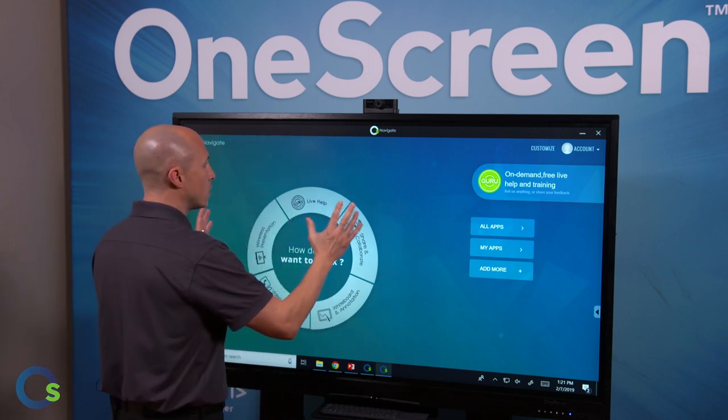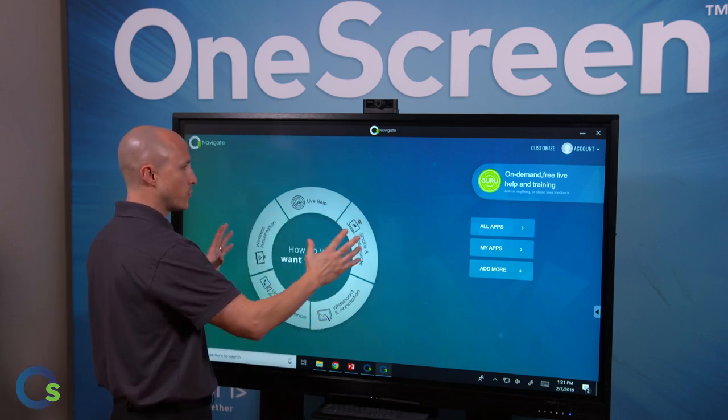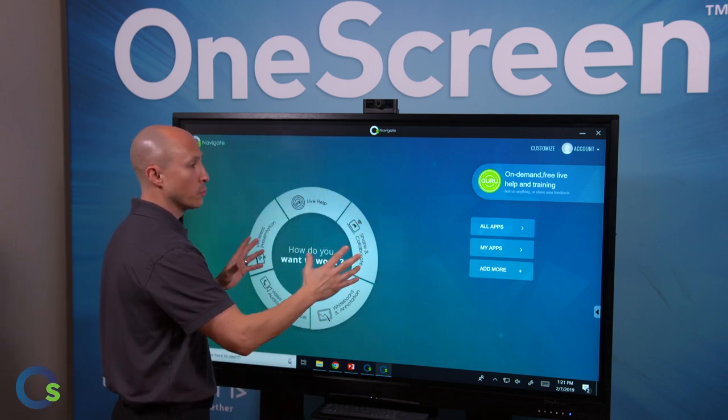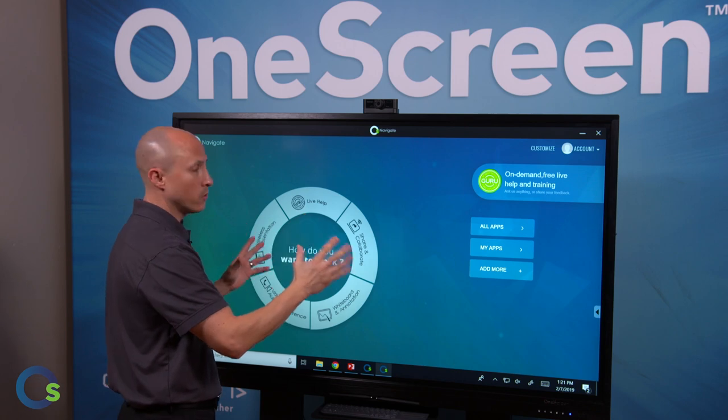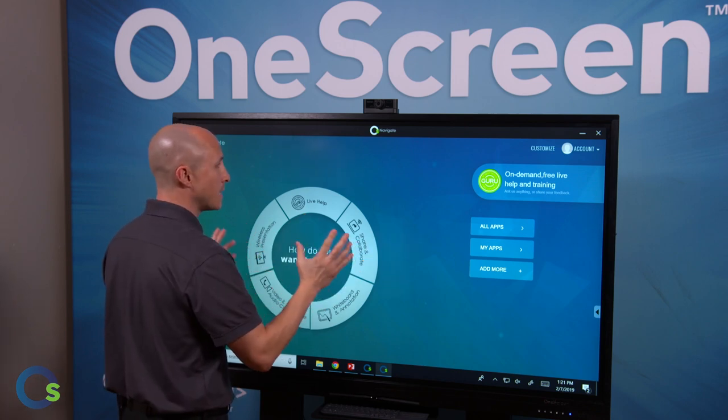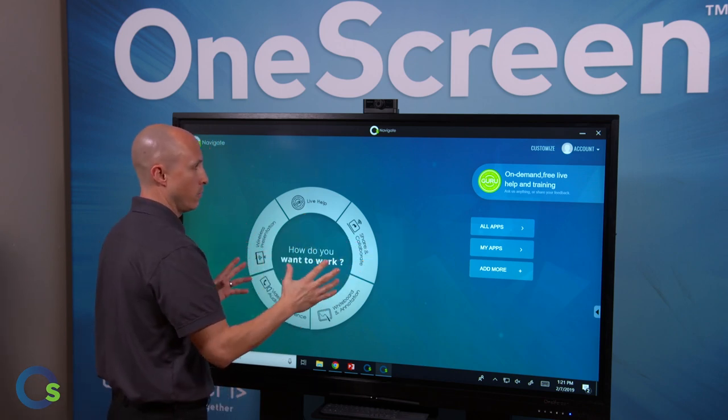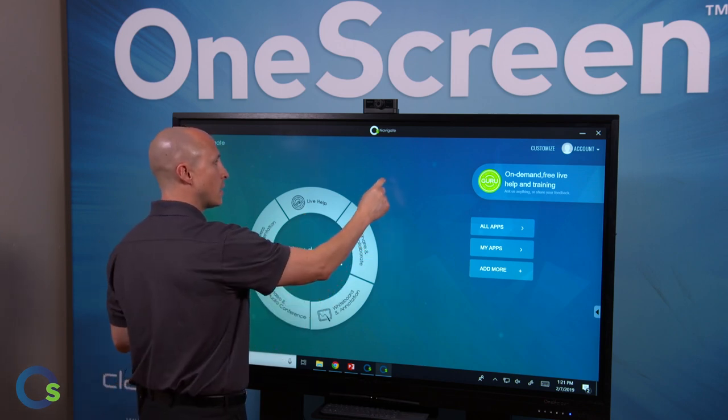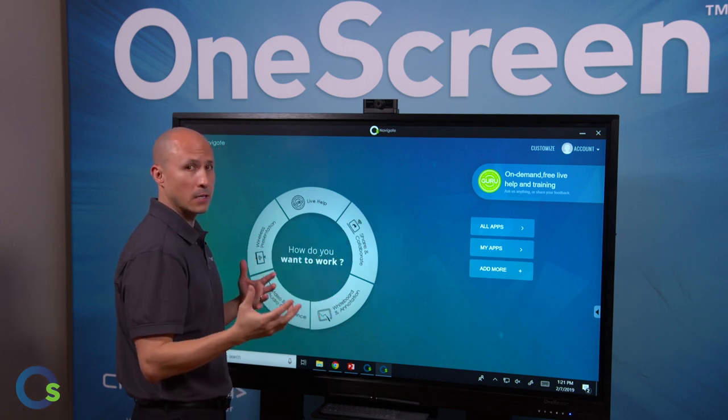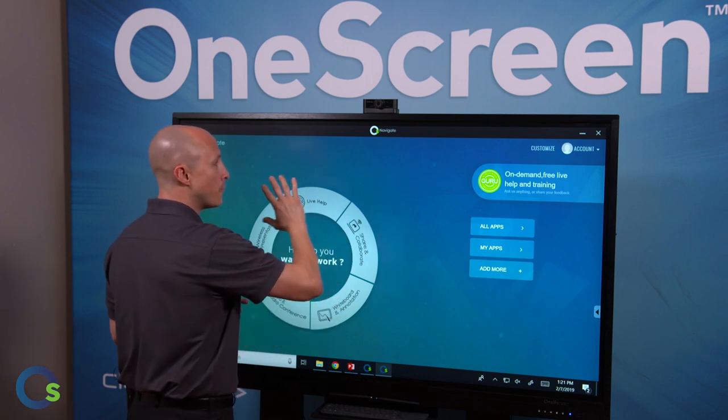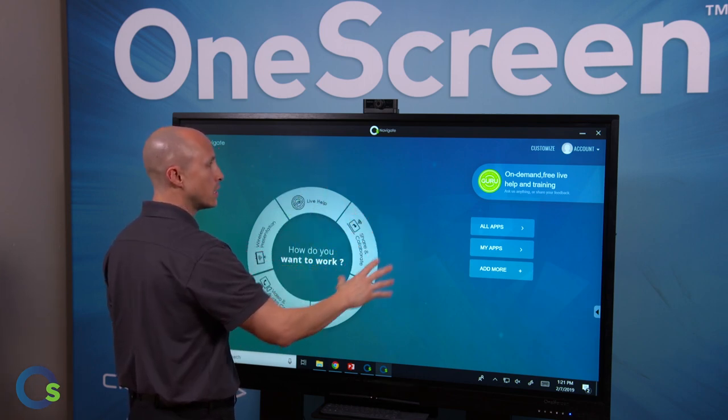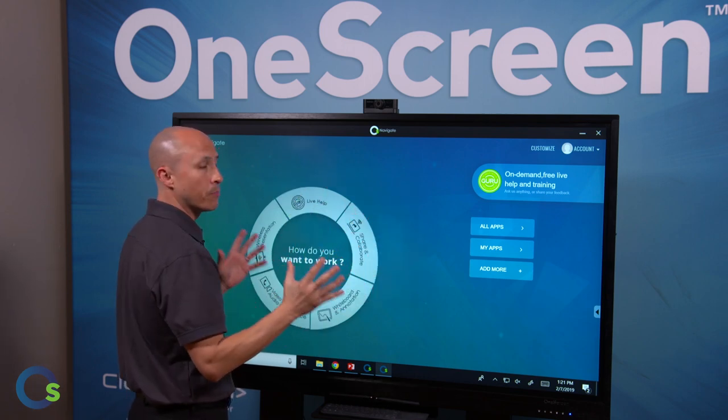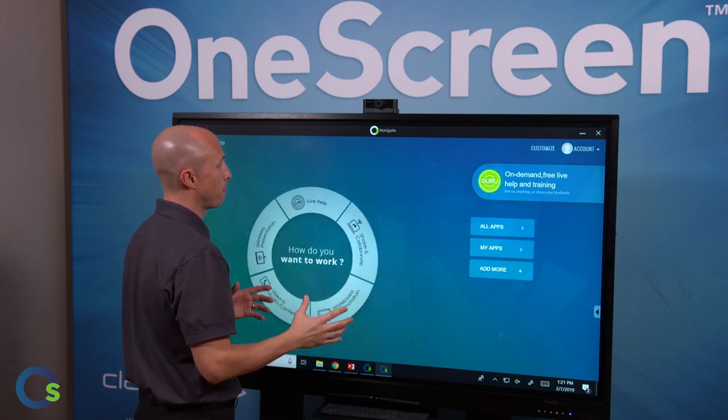Now all of our OneScreen Canvas touchscreens come standard with the original LG IPS LED panel. Additionally they all come standard with heavy-duty thick anti-glare glass surfaces, 4K resolution, and 20 points of touch.